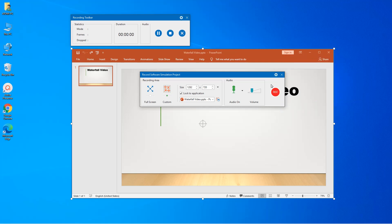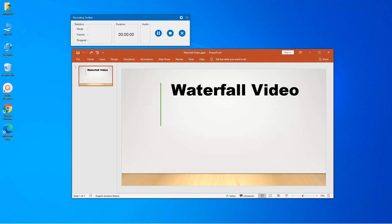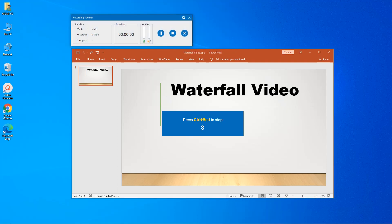Now I will make an example by recording how to insert, resize and crop a video in Microsoft PowerPoint. Start recording by clicking on the red button here. Wait three seconds before it begins.